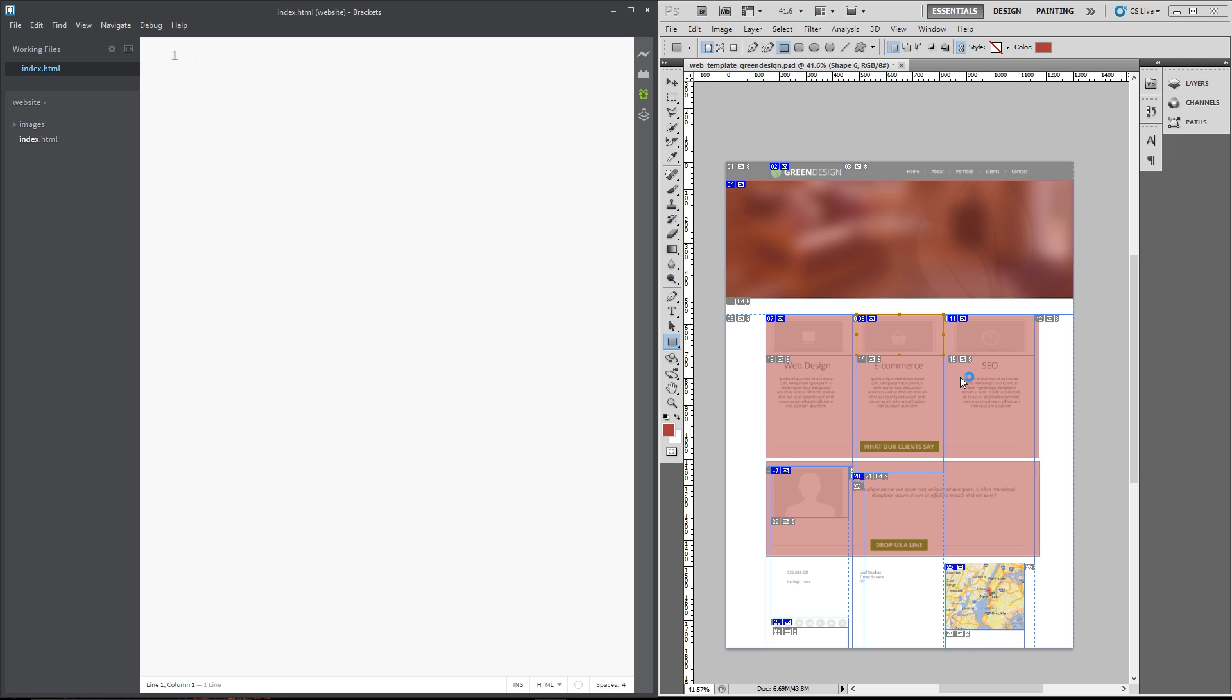Alright, but the first thing we need to do is create our overall HTML document outline. And that includes, first of all, writing the doctype tag, which is just open angle bracket and then exclamation mark, doctype in capitals and then just HTML. That's the new HTML5 doctype and that's all you need to write.